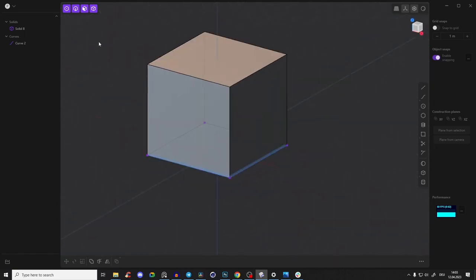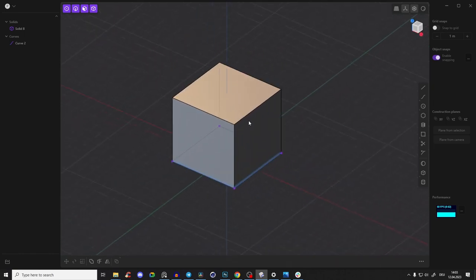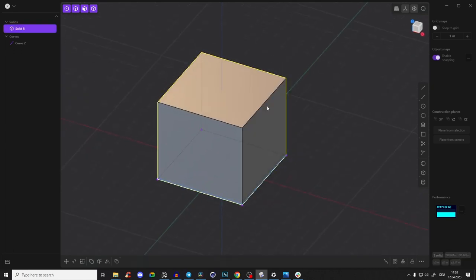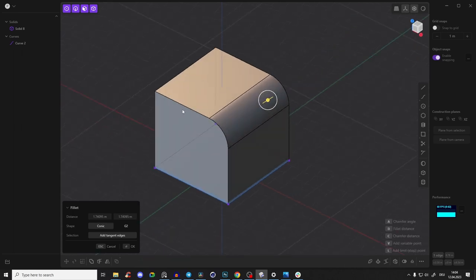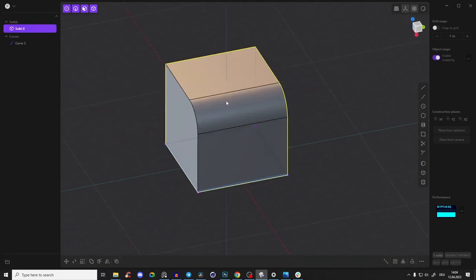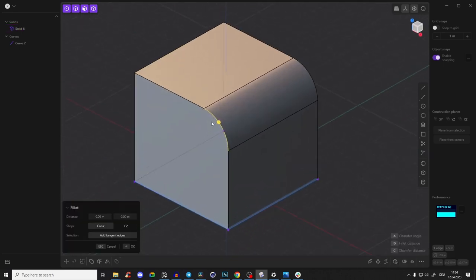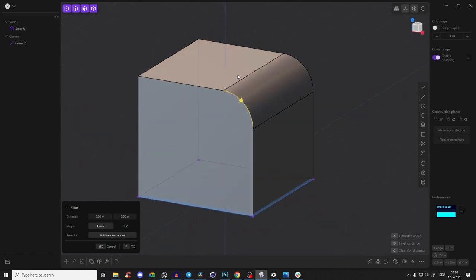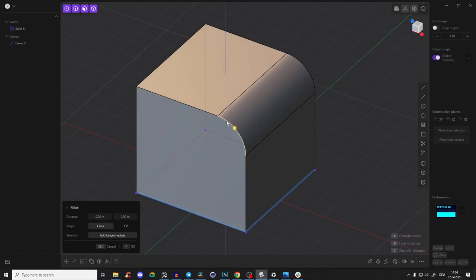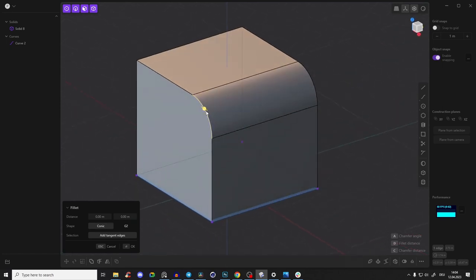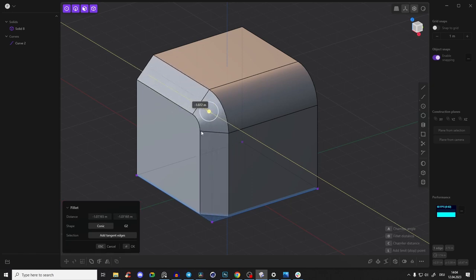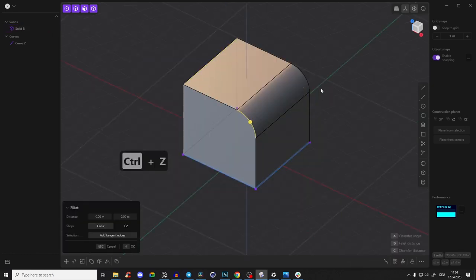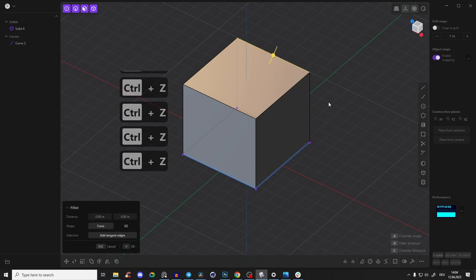Something really cool about Plasticity is how easy it is to make fillets. Select an edge, drag to fillet it, then right-click to confirm. If you've already filleted an edge, selecting just one edge is enough — all connected edges will be affected. You can also go in the negative direction to create a chamfer instead. Use Ctrl+Z to go back.